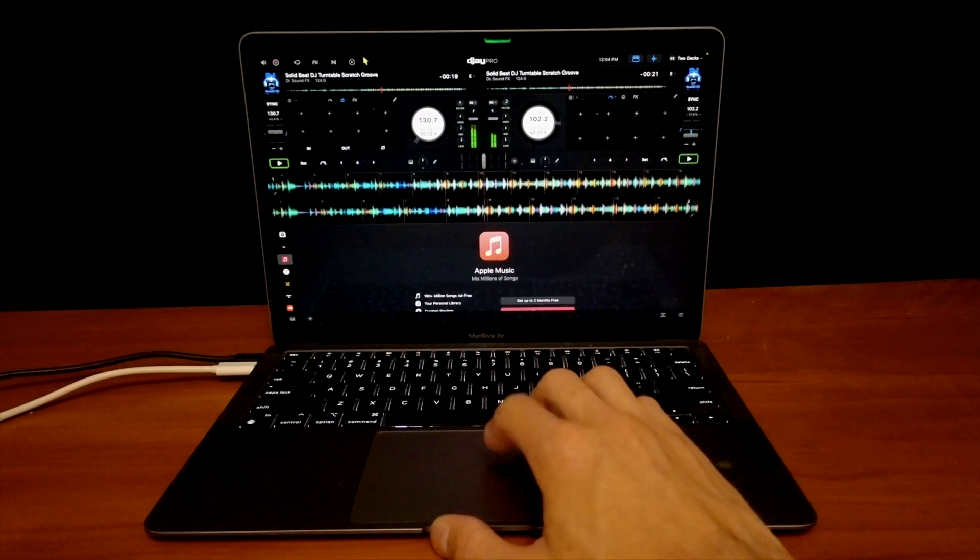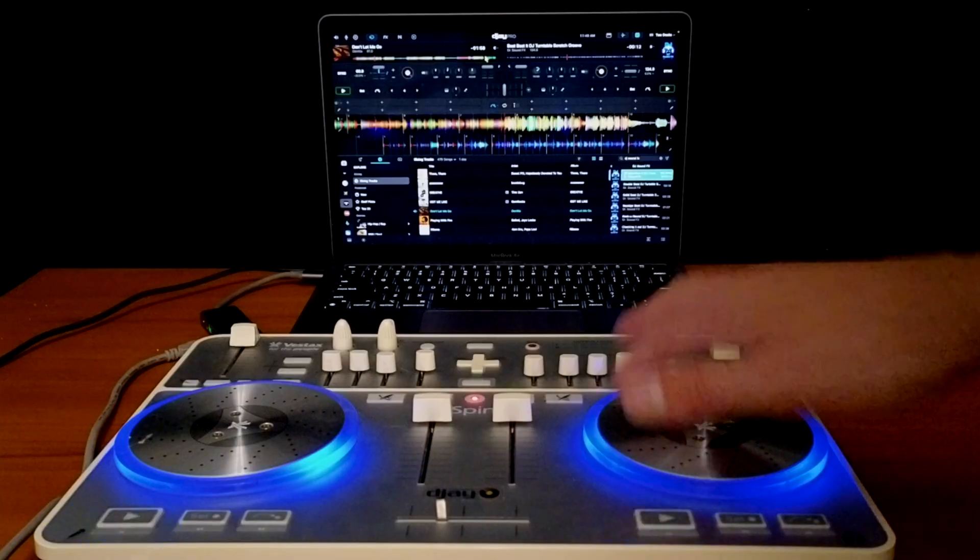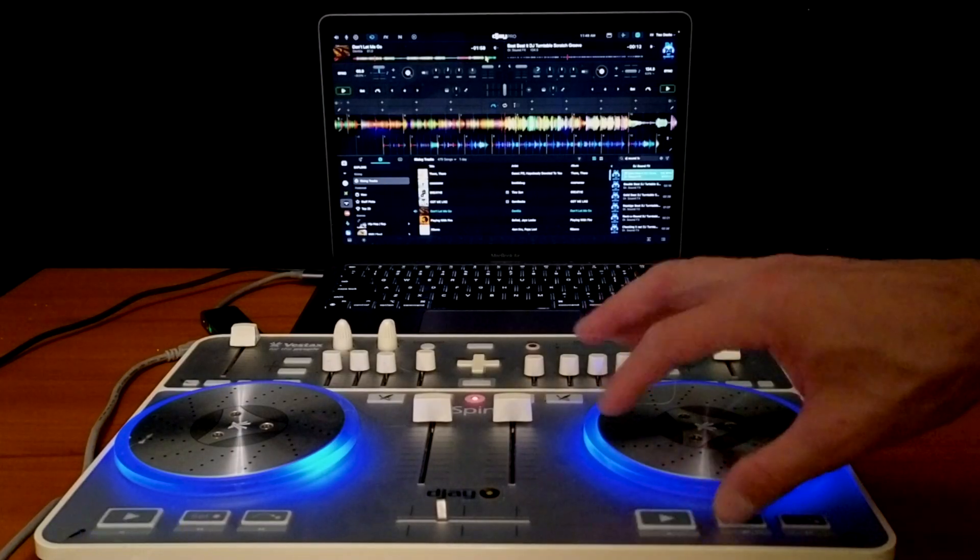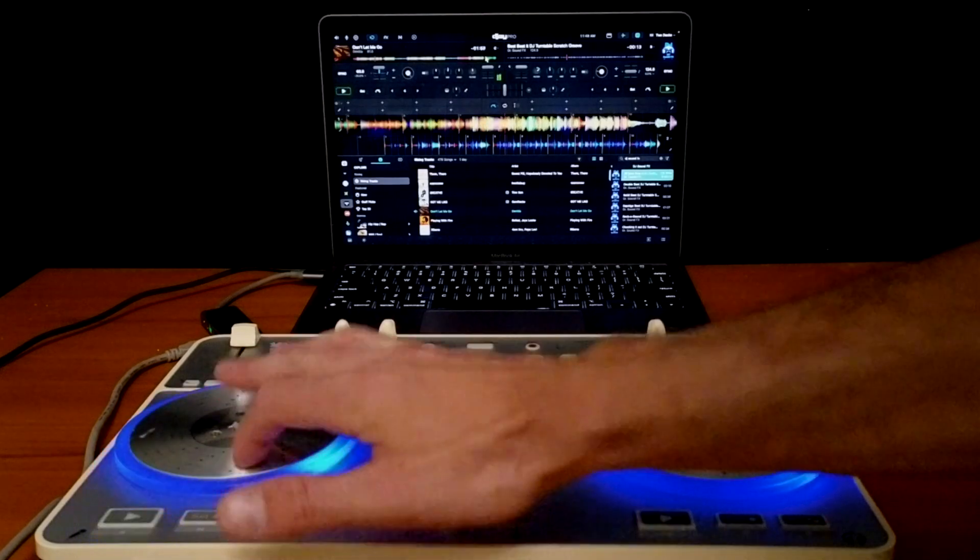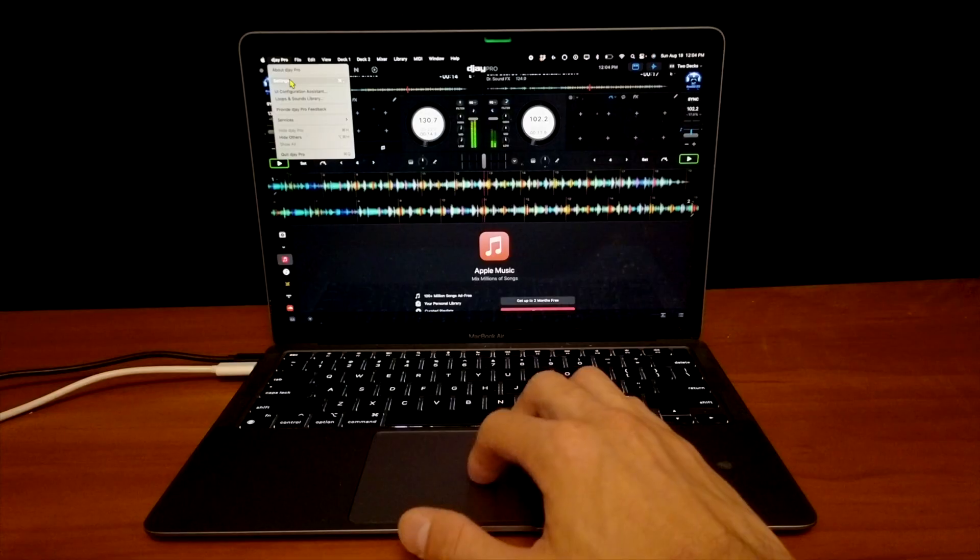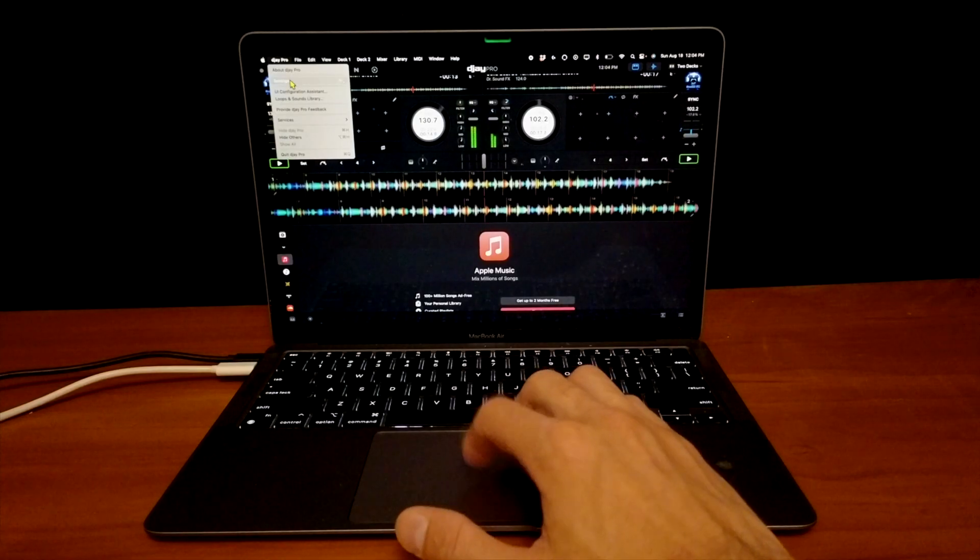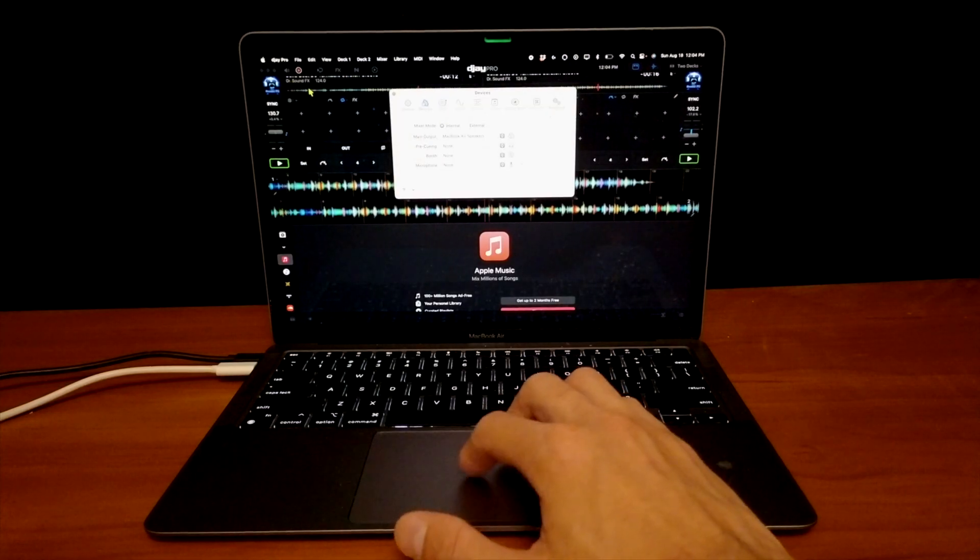DJ Pro allows us to connect various MIDI devices and pre-cueing devices, and in this video I'm going to show you how to adjust the MIDI device settings.